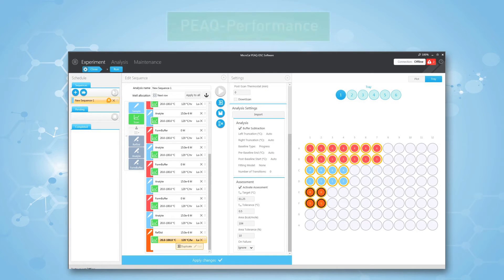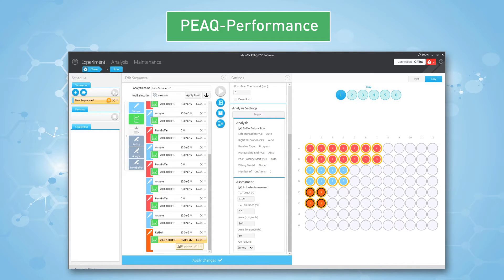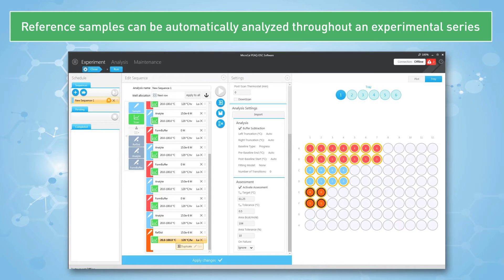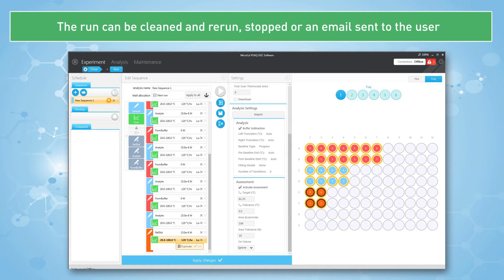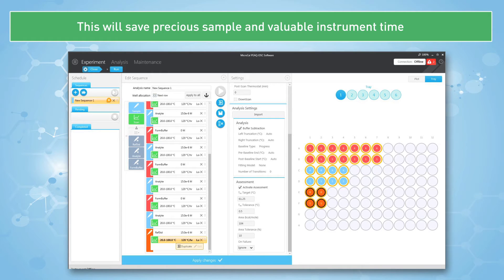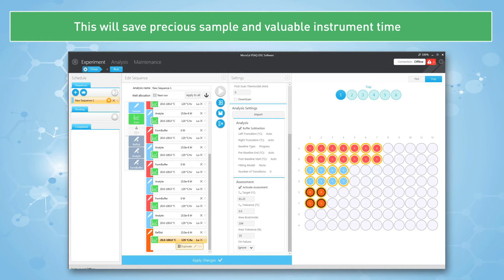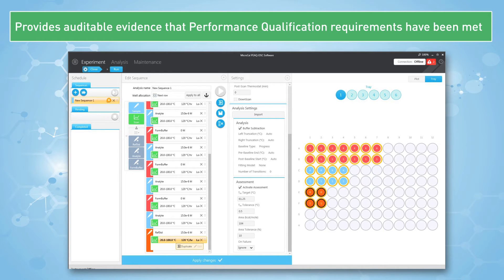The second feature is called peak performance. This allows the user to set up reference samples that can be automatically analyzed throughout an experimental series to ensure that the instrument is performing to expectations throughout the entire process. If for any reason performance is sub-optimal, the run can be cleaned and rerun, stopped, and/or an email sent to the user. This will save precious sample and valuable instrument time, and provides auditable evidence that performance qualification requirements have been met.